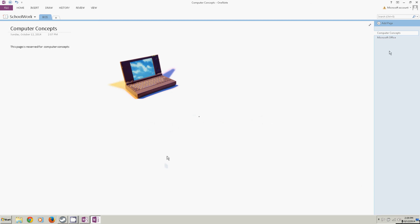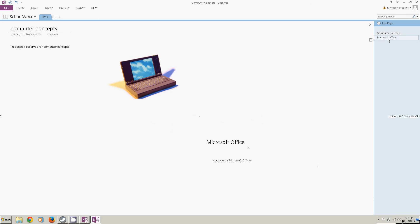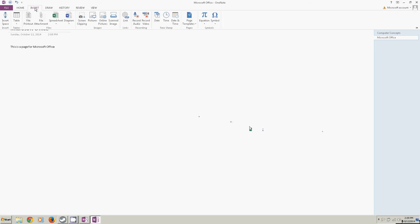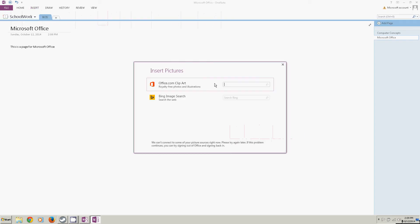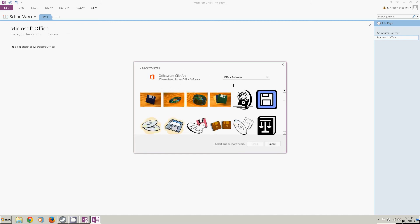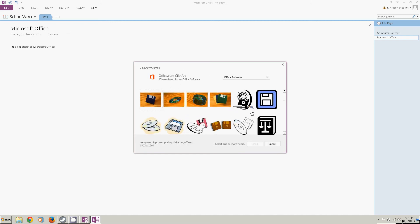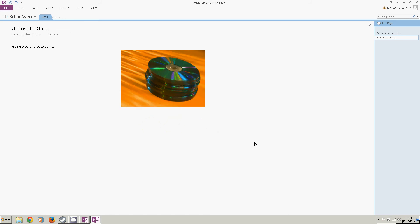I'm going to go to the Microsoft Office page and I'll do something similar. Insert and I'm going to put online pictures again because this is the easiest thing to do. And I'll type in, let's see, office software. Let's see what we get. So I'm going to insert that.